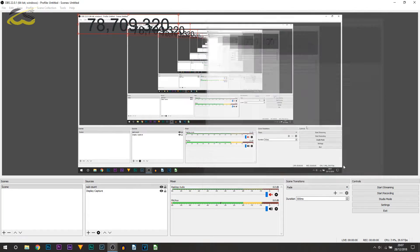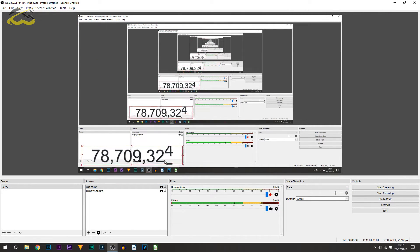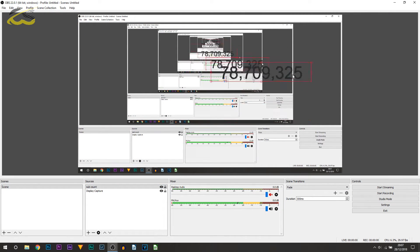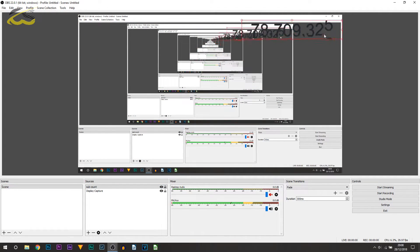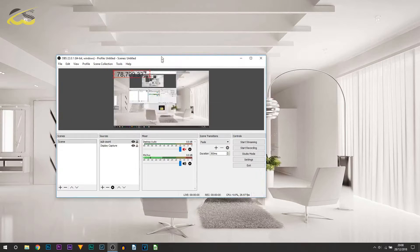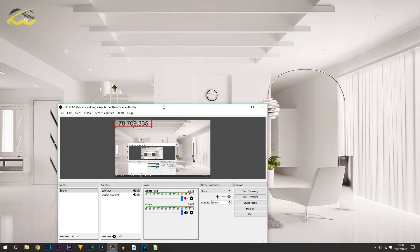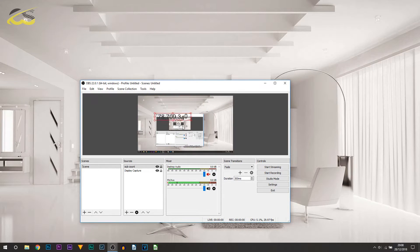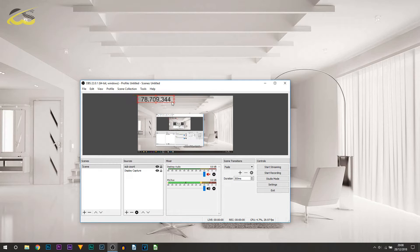Select Close, and believe it or not, that's done. This is now on OBS and we can set it down wherever we want — for example down there. As you can see, it will stay wherever we put it. I can put it over here, for example, and it's going to stay there.